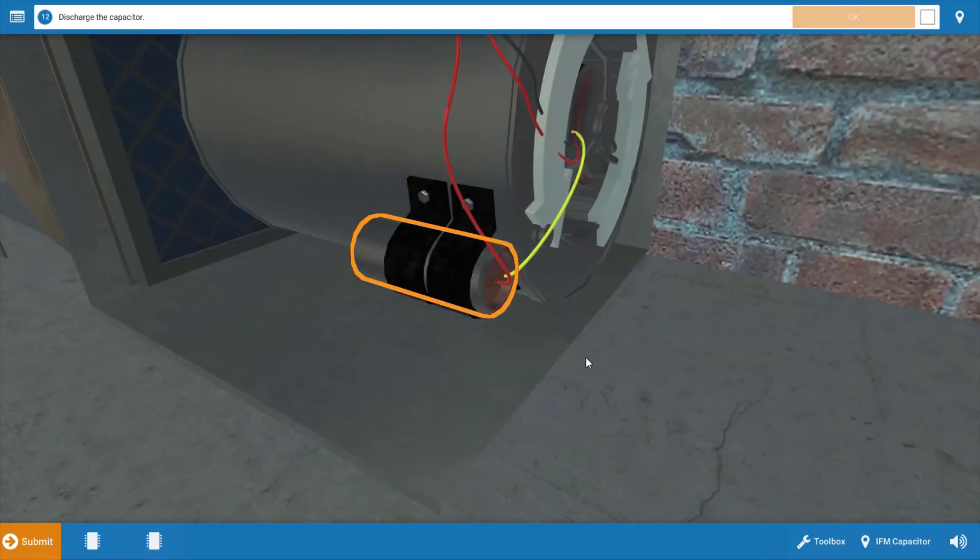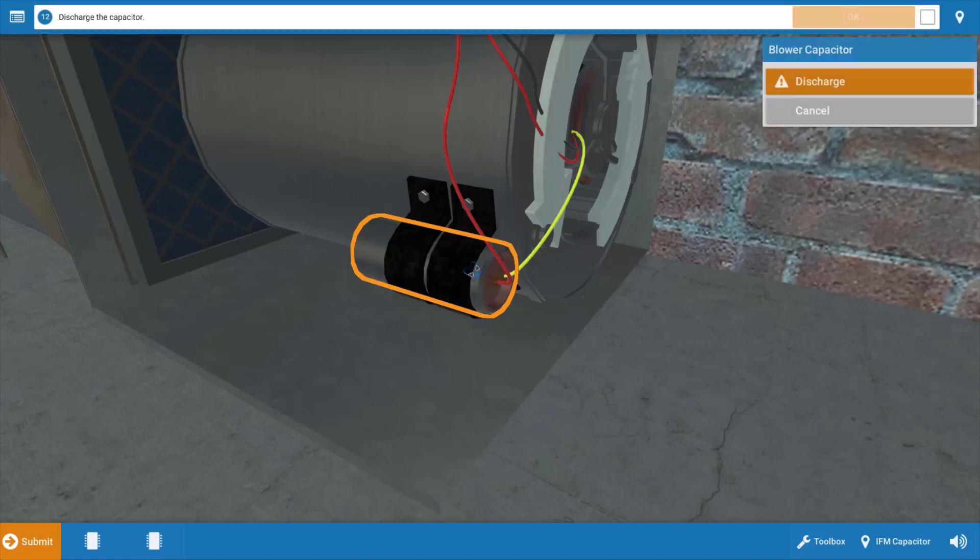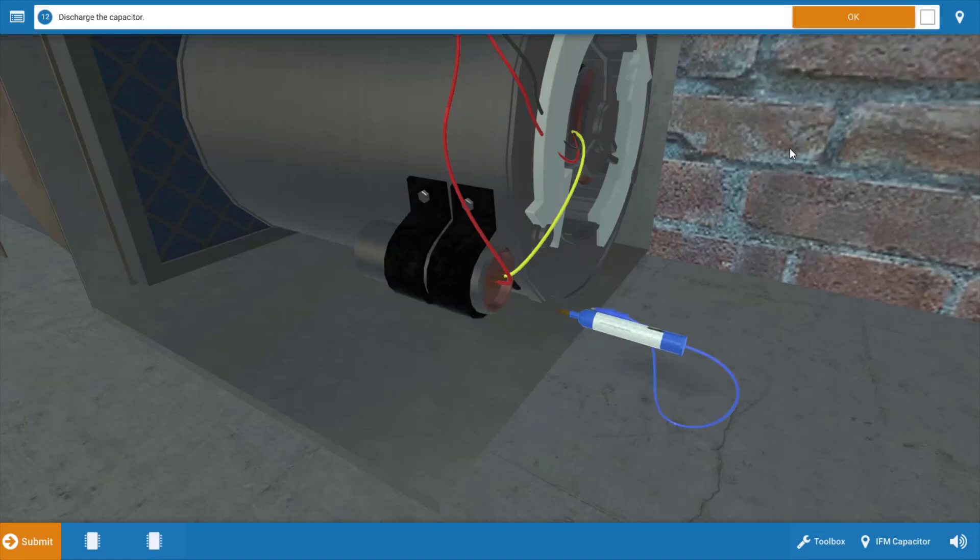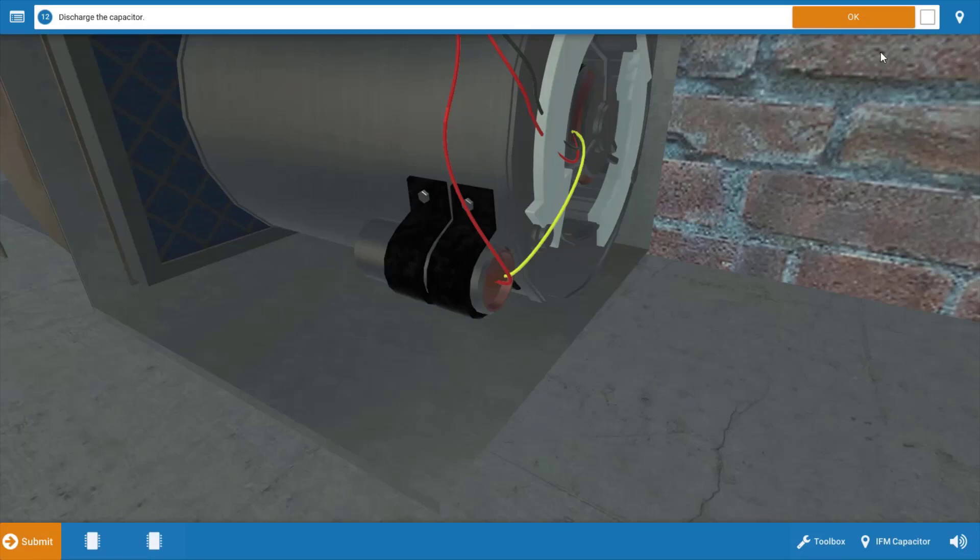Next, we need to discharge the capacitor before handling it. When the power is shut off, the capacitor can still hold a charge, and this could result in electrical shock to the technician. So this is an important safety consideration. Click on the capacitor and click discharge. There's a convenient capacitor discharge tool on the market that's very inexpensive, as opposed to using a screwdriver, which could potentially damage the capacitor or the screwdriver.